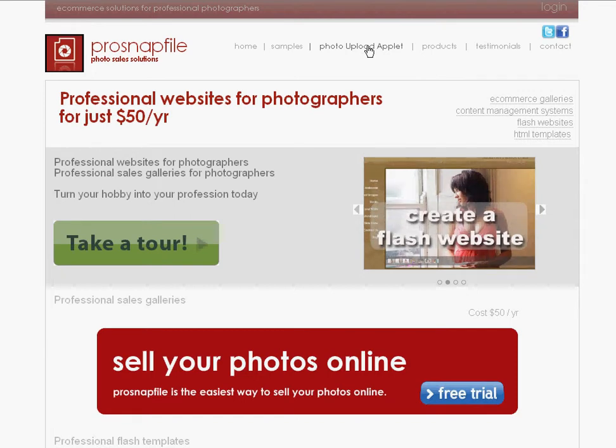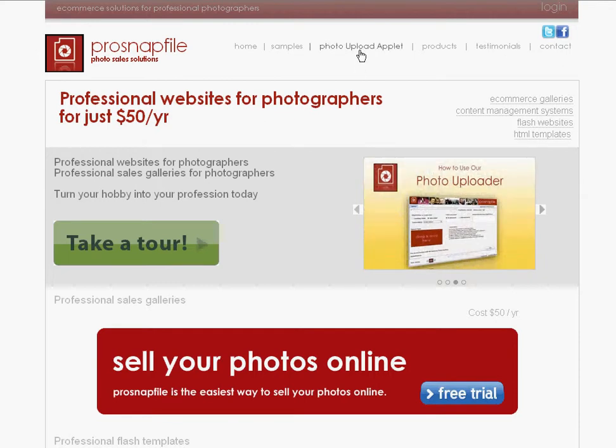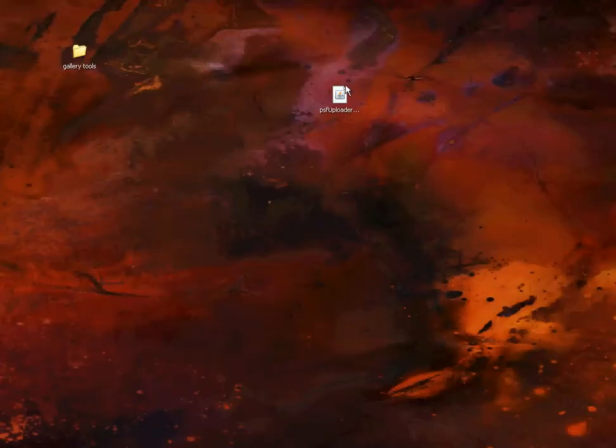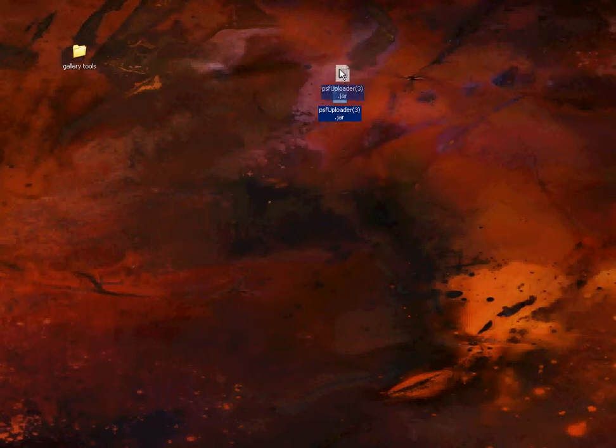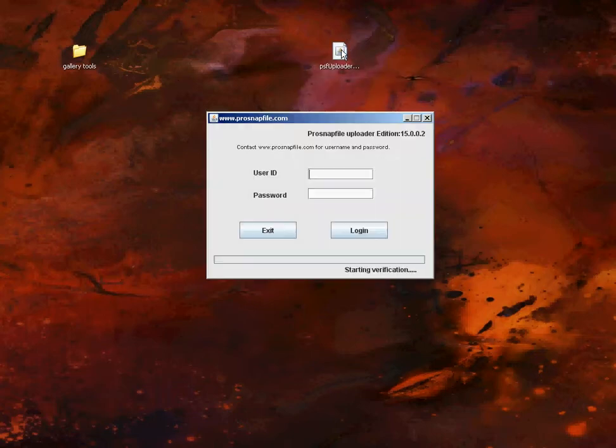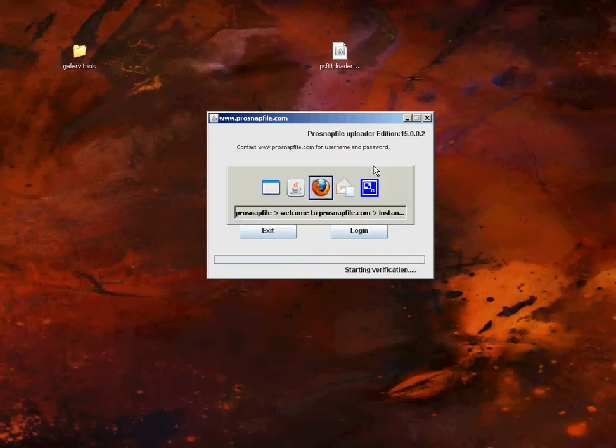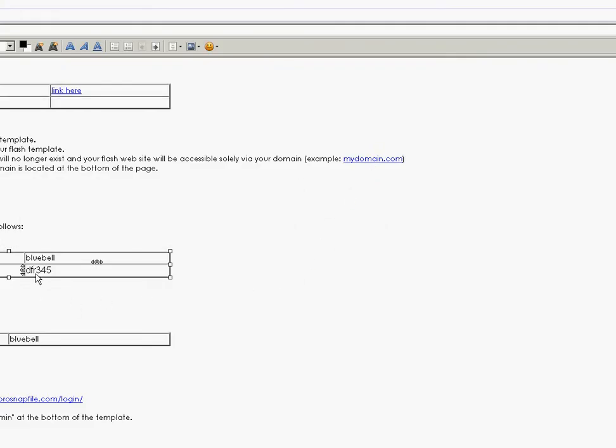Now, by double clicking, you get your user ID and password. In this case, my email says, what's my user ID? Bluebell. And my password is this. So we copy the password. I'll type in Bluebell, B-L-U-E-B-E-L-L. And the password like that. And we're going to log in and we're going to see what happens here.